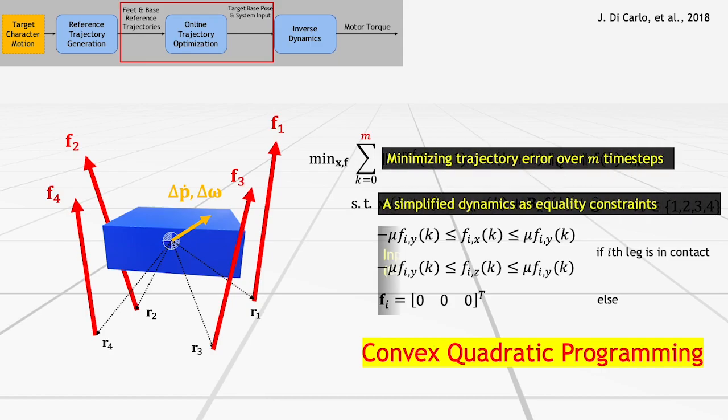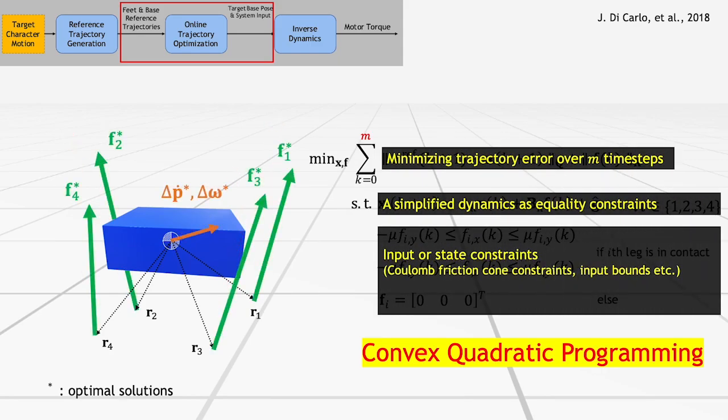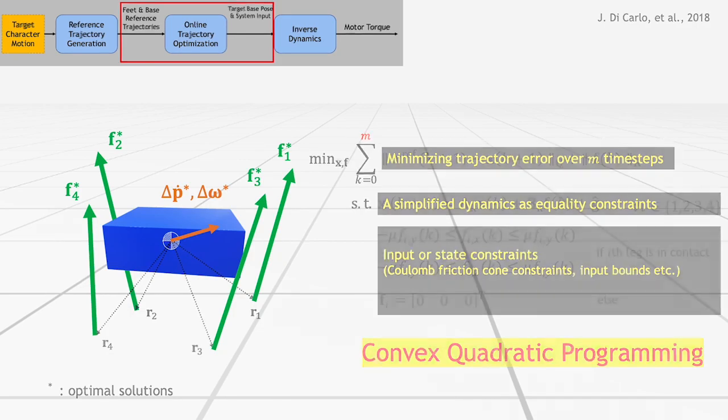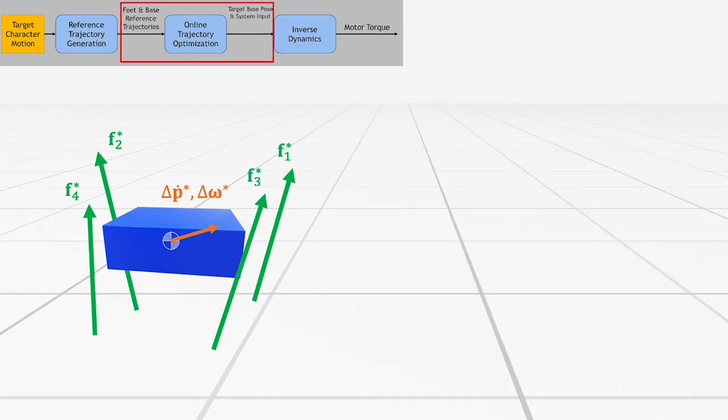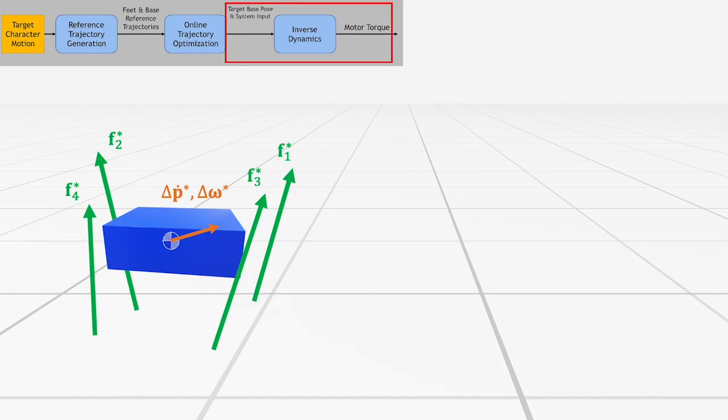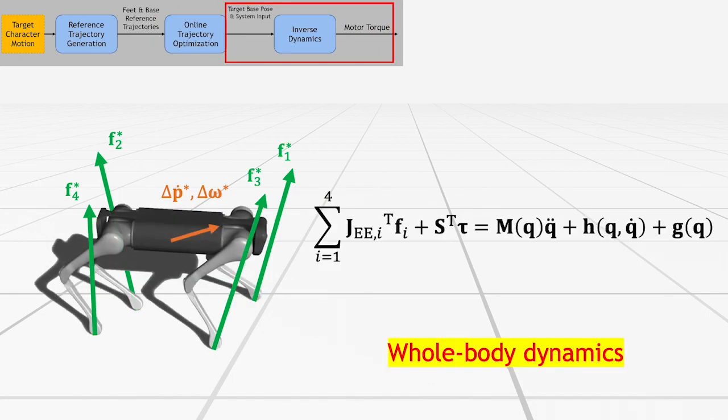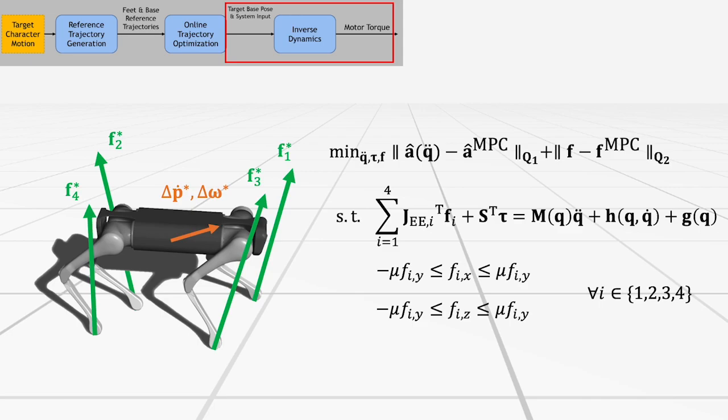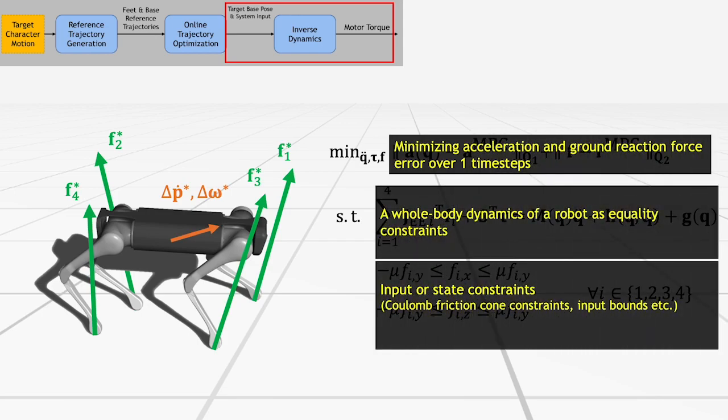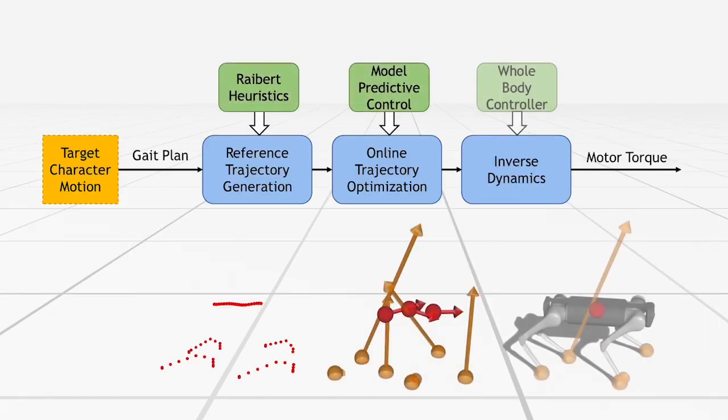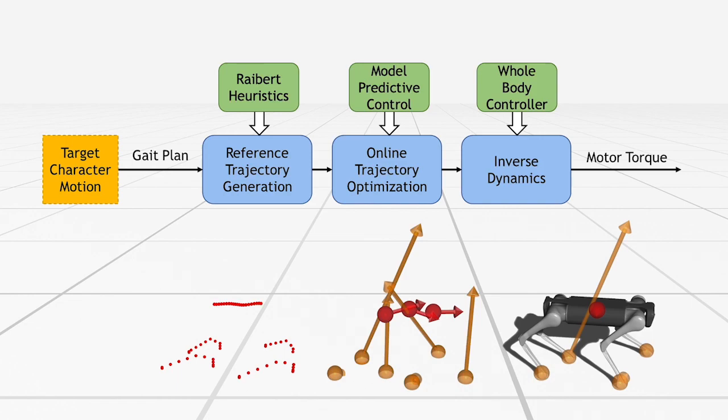The problem is to minimize the sum of the trajectory error over multiple time steps subject to the linearized dynamics and input and state constraints. As our final step, we track this ground reaction force target and the long time horizon optimal trajectory while taking into account whole body dynamics. We use a whole body control method. It finds joint torque commands that allow robot to follow trajectory predictions from MPC by solving another convex quadratic program. In summary, we use a motion controller that consists of three stages. From a gate plan extracted from a motion clip, we generate kinematic reference trajectory and convert it to dynamics-aware trajectories with MPC. And finally, we compute the joint torque to follow the MPC trajectories.